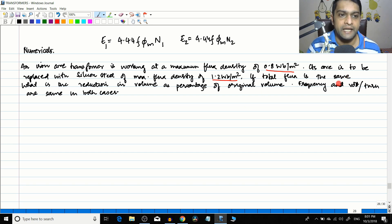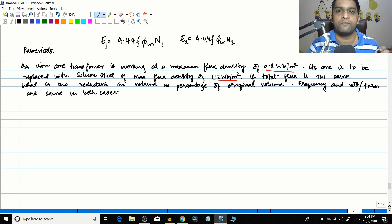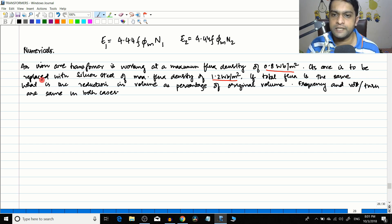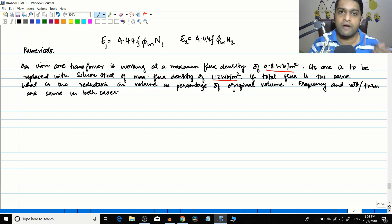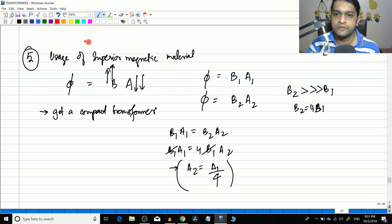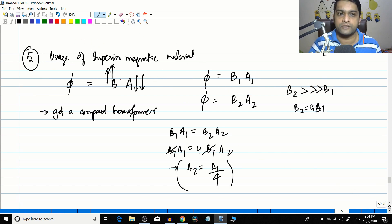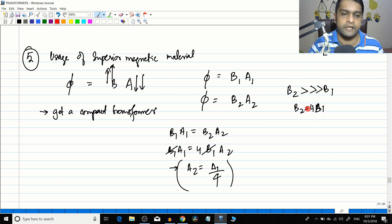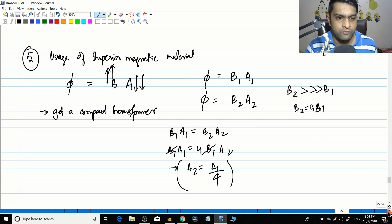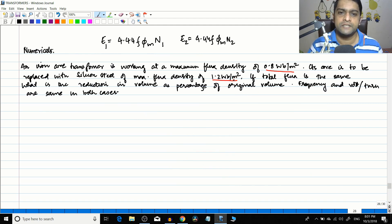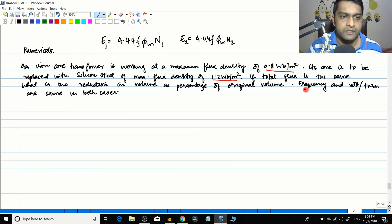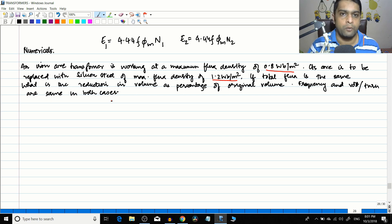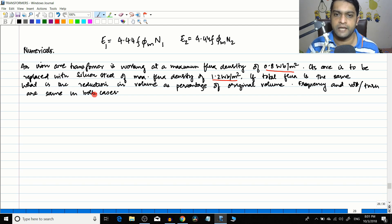If the total flux φ is to be maintained at the same value, what is the reduction in volume as a percentage of the original volume? As mentioned previously, if you use a superior magnetic material, you can reduce the cross-sectional area of the material proportionally. Another condition given is that the frequency and volts per turn are the same in both cases. So we need to find the volume reduction in percentage terms.